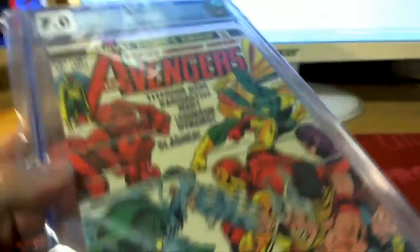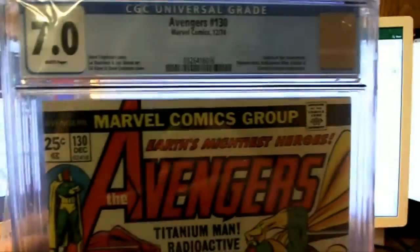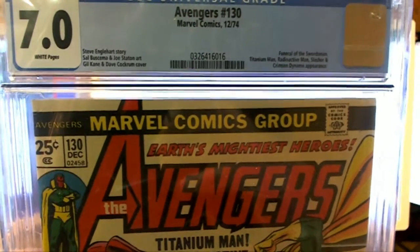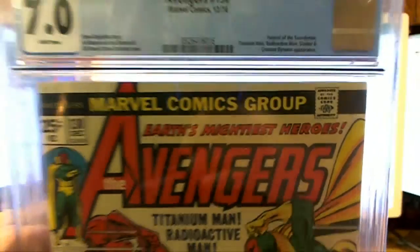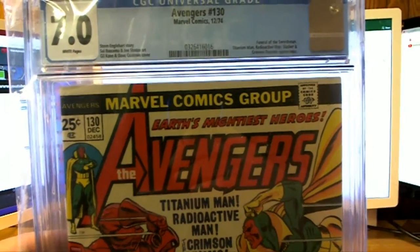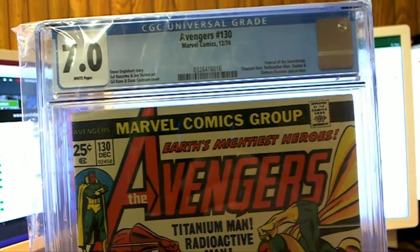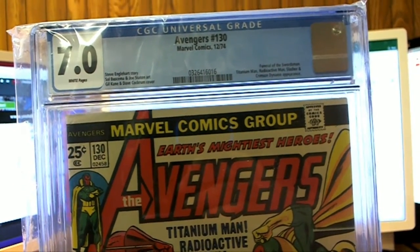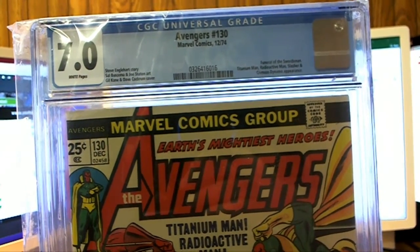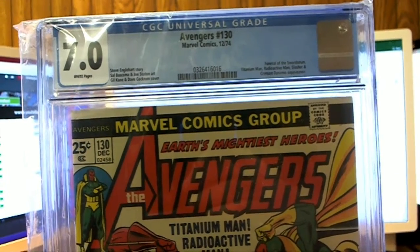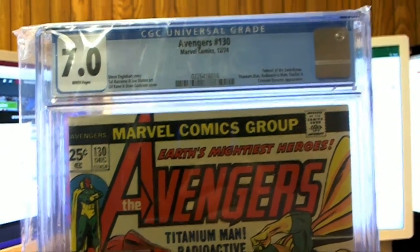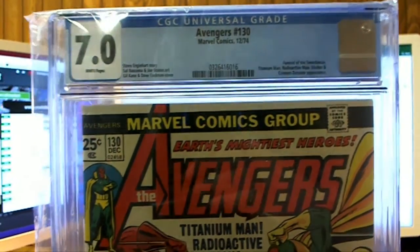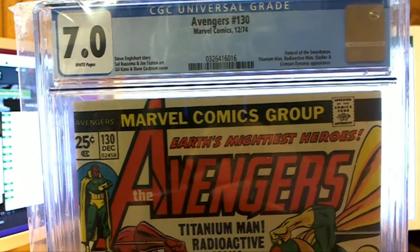Let's see what we got here. Avengers number 130 from December 9th, December '74, nice 7.0 grade. Funeral of the Swordsman, Titanium Man, Radioactive Man, Slasher, and Crimson Dynamo appearance. Avengers, all right, very cool.